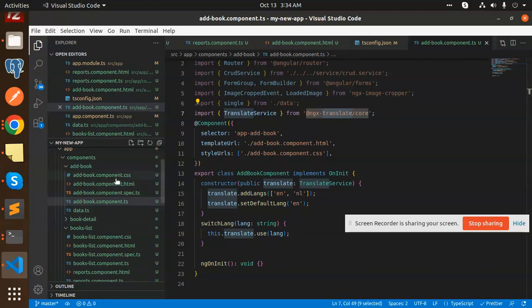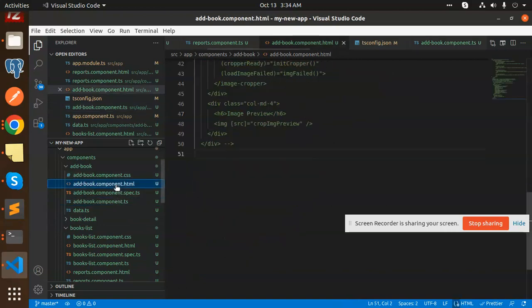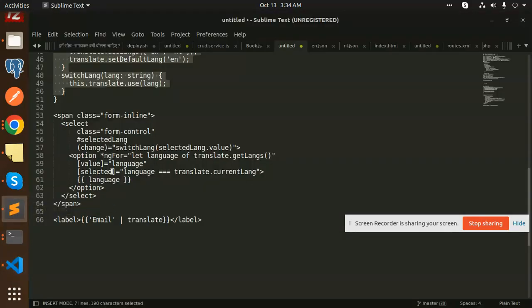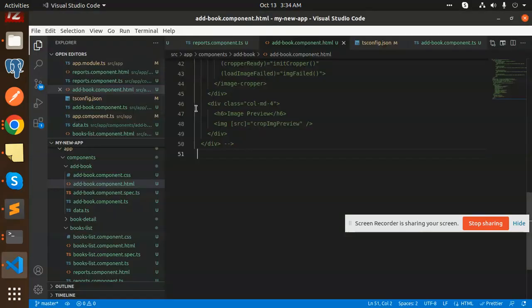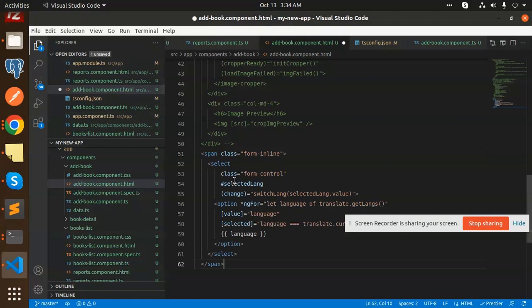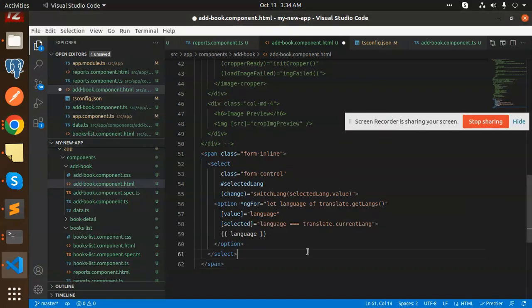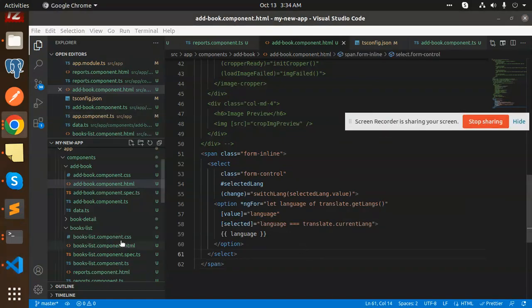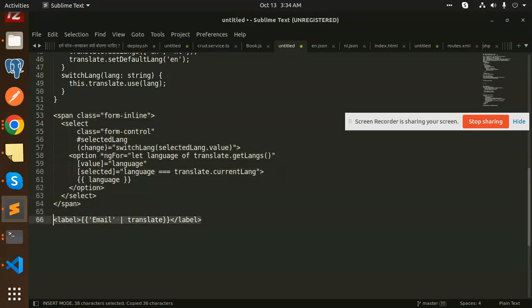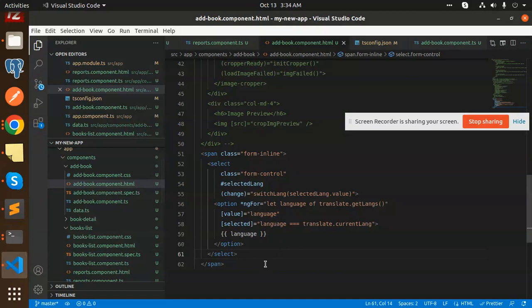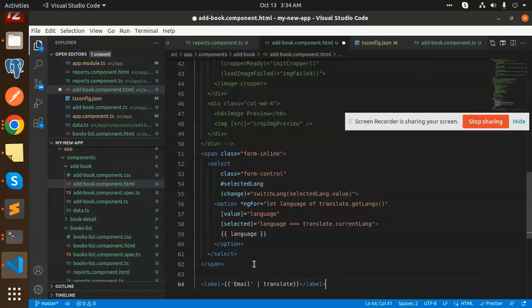Now we have to go with the add component.html. Here we have to add a selection file. We need to add this one. This will create a dropdown for language. Let's add any label. I'm going to add it just over here - we have a title. We can put the title over here.